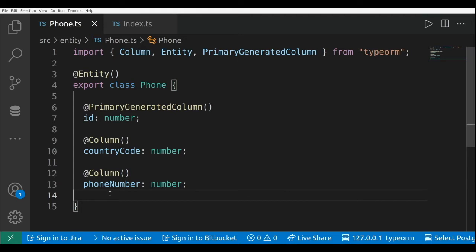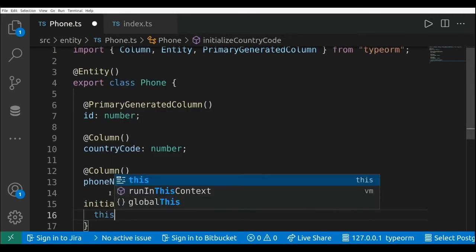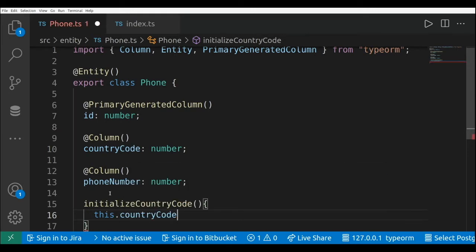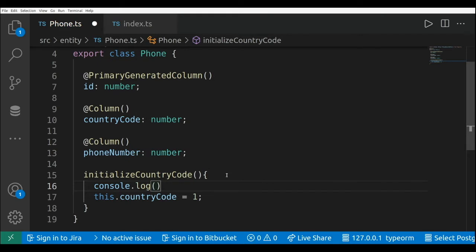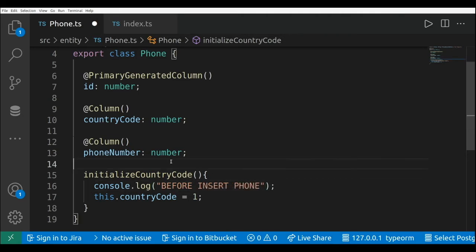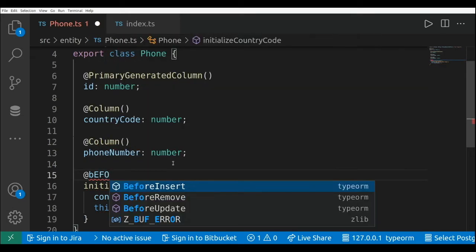I'm going to add a new method and mark it using the beforeInsert decorator. I'm going to call this method initializeCountryCode. This will be pretty simple — this.countryCode equals to one. And I'm going to add a console.log saying 'before insert phone'. Then I'll add the beforeInsert decorator.